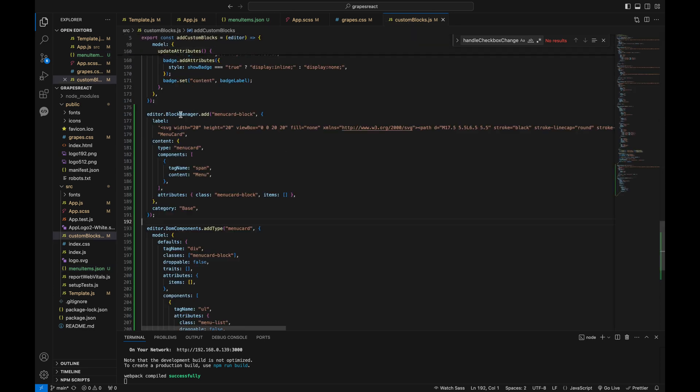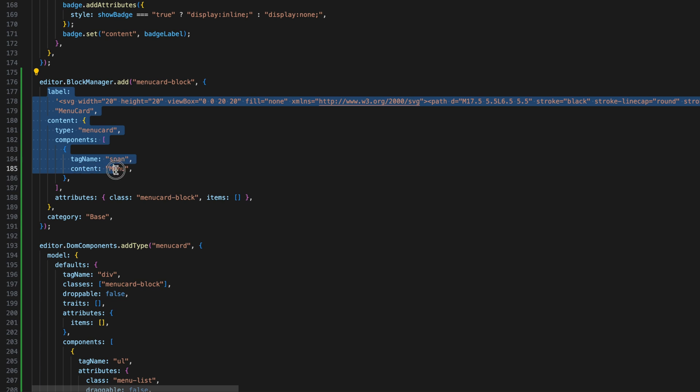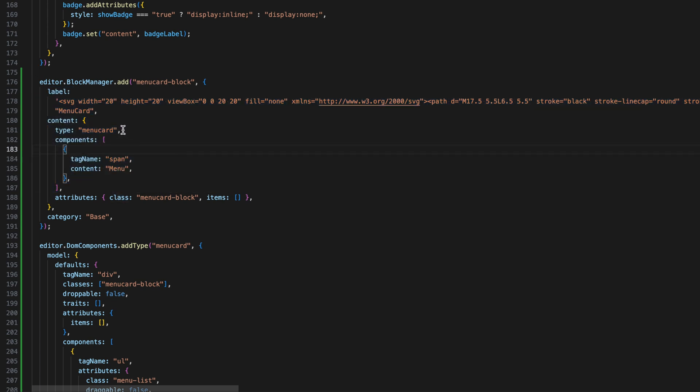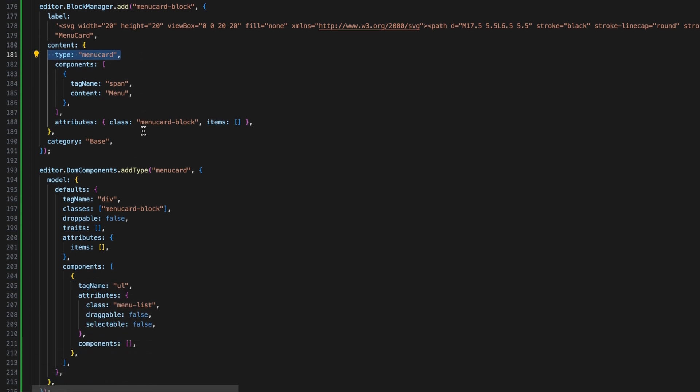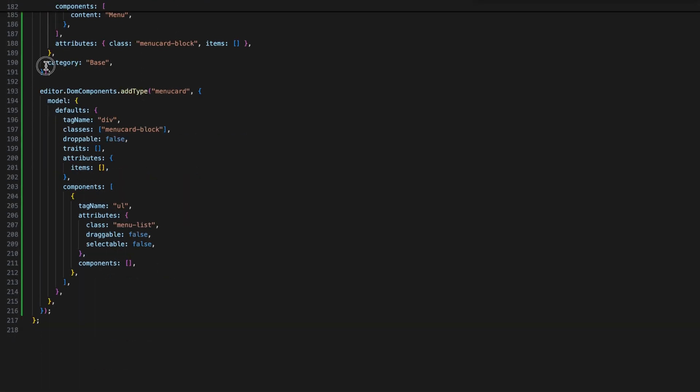First, I initiated the basic menu card block. I added a block to the block manager with a label and some initial content. The content includes a type called menu card with a span element displaying a menu label. Then I added this block to the category base.